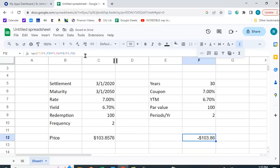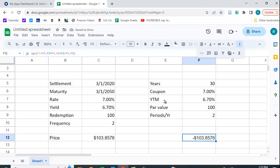Now when you use Google Sheets and it's also the case when you use Excel, when you do a present value and you have a positive future value, you're going to get a negative sign here.